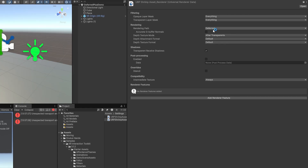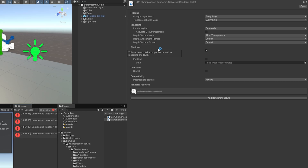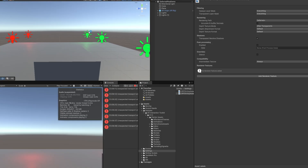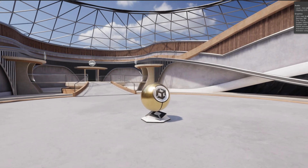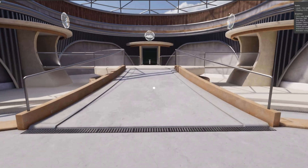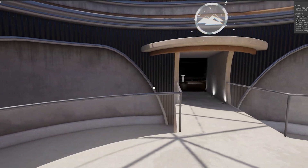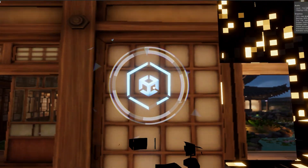We don't get to click that button, set it to deferred plus, and see how many lights we can pump into a scene. That's just not available to us. Now, if you are doing VR development for PC — something like the Valve Index or similar — then you can utilize deferred or deferred plus rendering, because you have the strength of a high-end GPU. So as VR and XR developers mostly targeting mobile headsets, we just don't get to play with this new rendering path unless you're primarily building for PC.